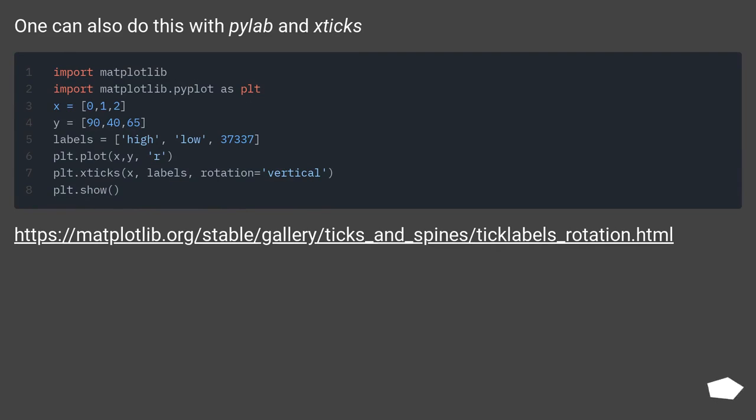One can also do this with pylab in sticks. This URL.